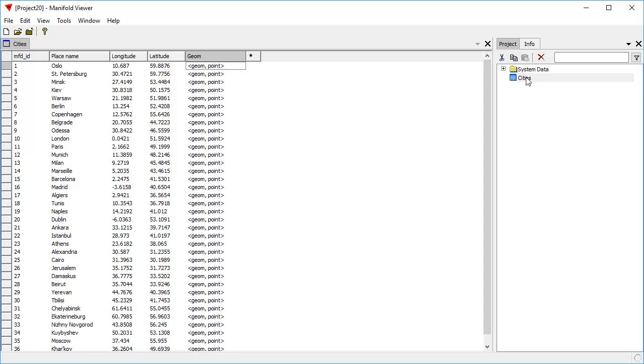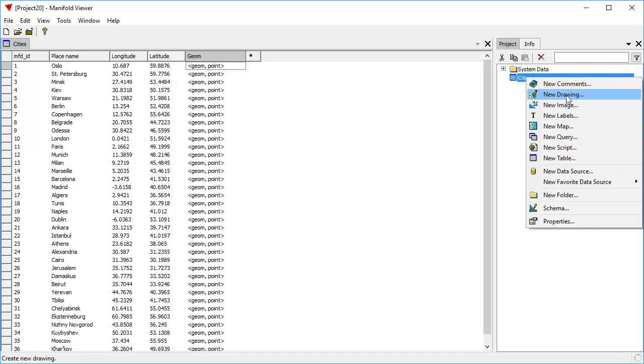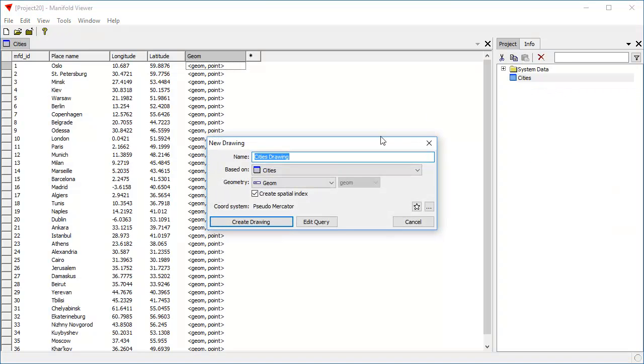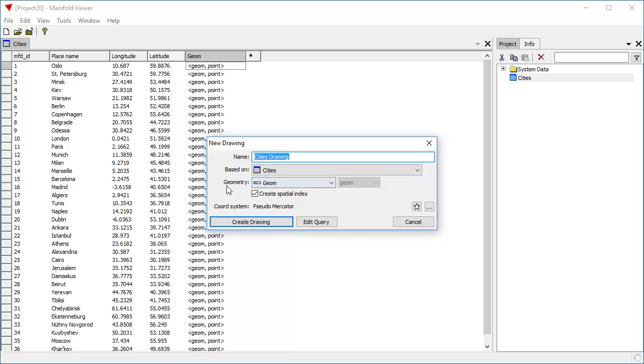That enables us to right-click on the table and choose New Drawing. We'll accept the default name. It's going to be based on the cities table. For the Geometry field, it's going to use the Geom field. It'll create a spatial index.